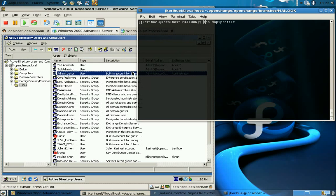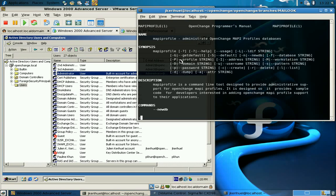Before we can use the OpenChange MAPI library, we need to populate a MAPI profile database. This is the purpose of this command line tool.